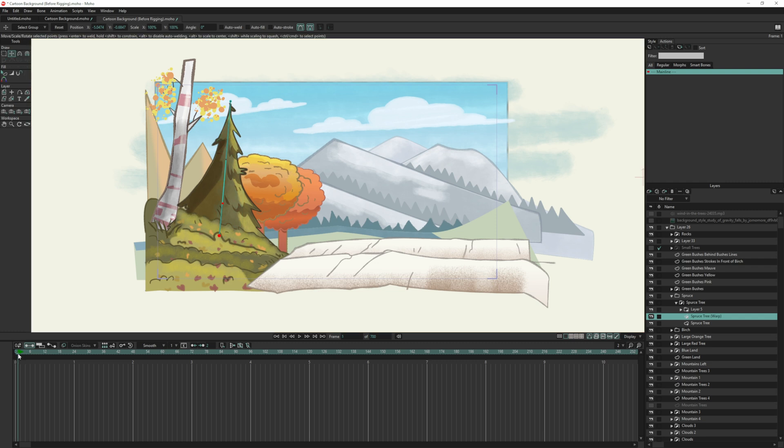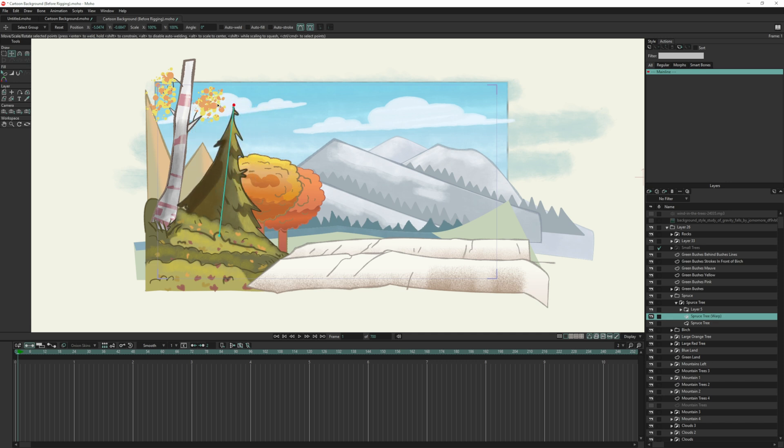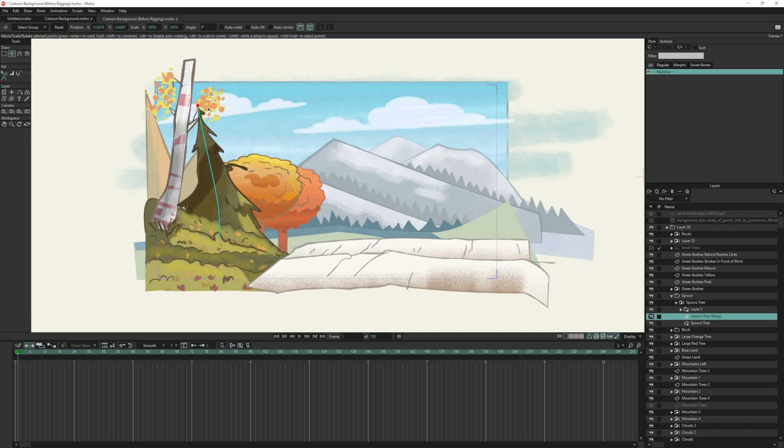Now if I move out to one, I can now manipulate this using the transform tool. So if I grab this point and bring it over, you can see I can move the tree back and forth.